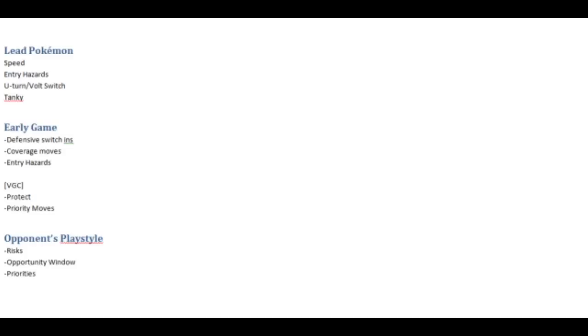On the other side if your opponent has a defensive core that your win condition cannot break through, your priority is going to be whittling down that defensive core to a point where they can't switch it in and have it not be KO'd by the remaining HP. So you really just have to make sure your priorities are evolving throughout the battle. And keeping track of what your opponent's priorities are throughout the battle is also very useful, just because then you can stay one step ahead of them.